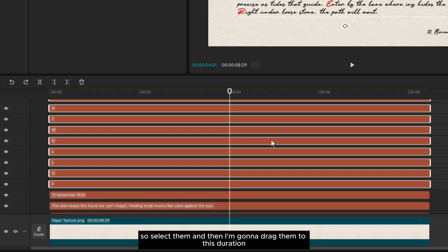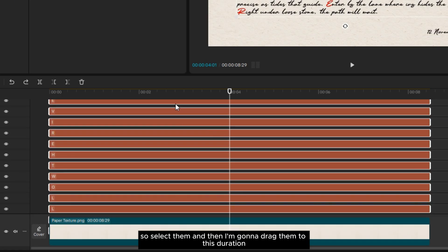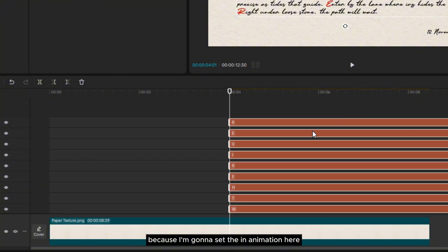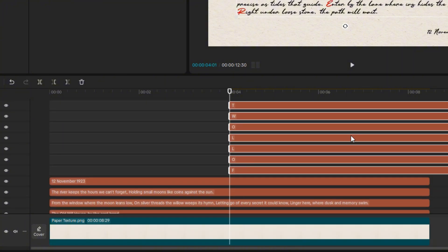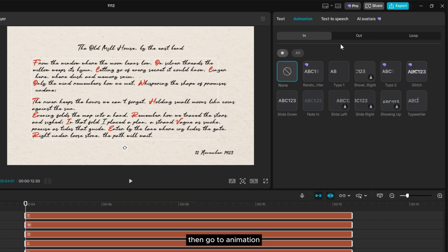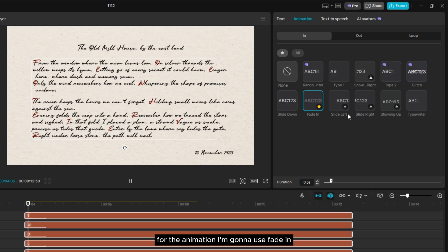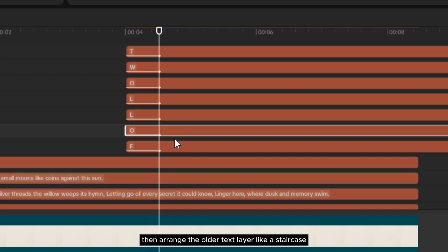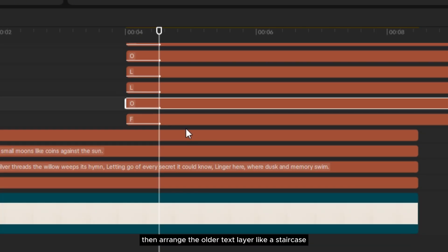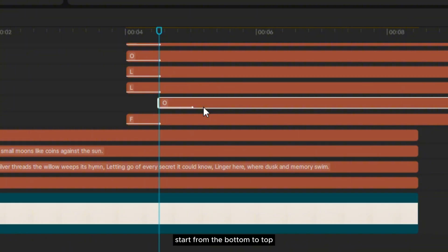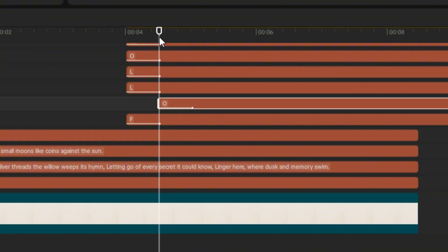Select the highlighted letter layers, then drag them to set the in-animation position. Go to Animation and choose Fade In. Then arrange the text layers like a staircase, starting from the bottom to top.